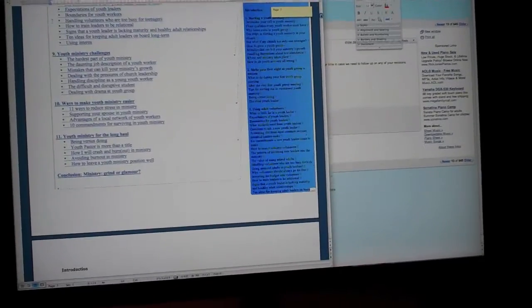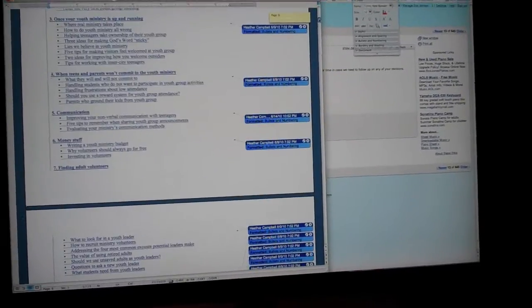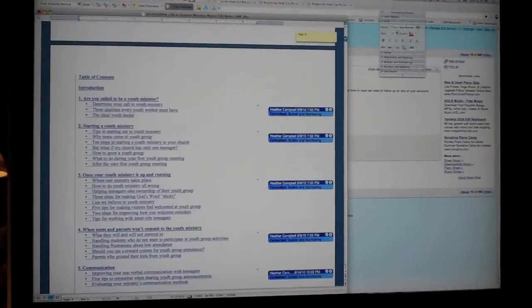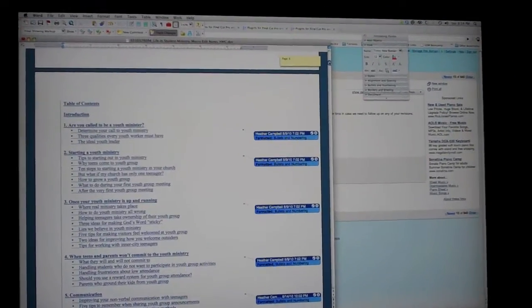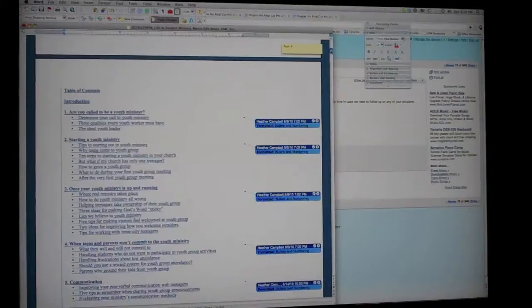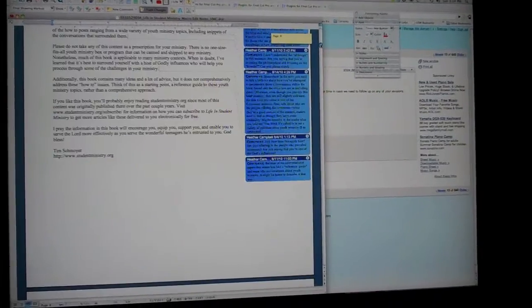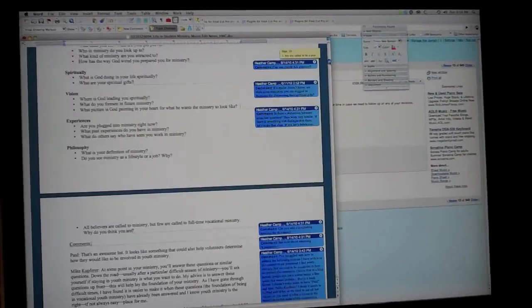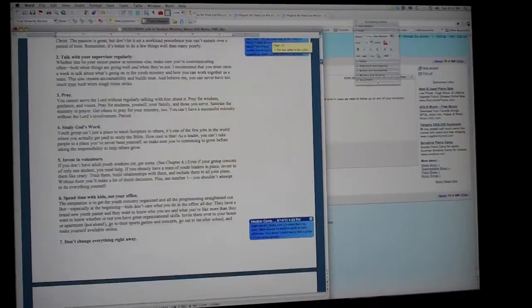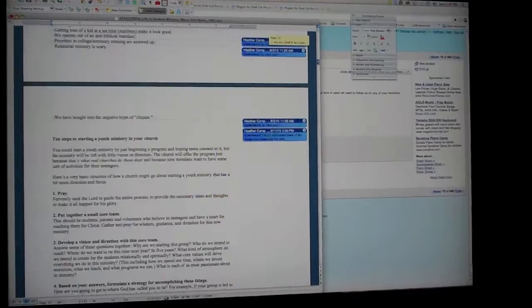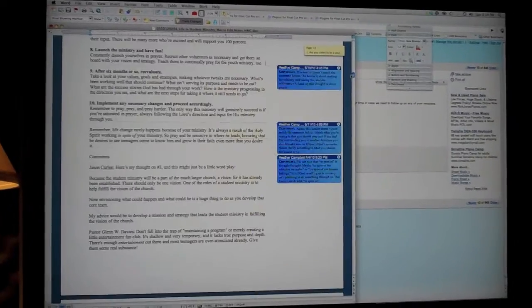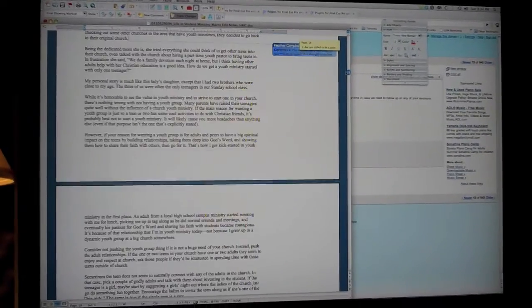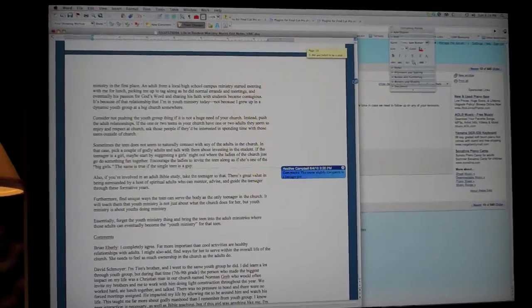She helped me totally redo my table of contents, which is helpful. And then she made comments on all these. Maybe you guys haven't seen this before.